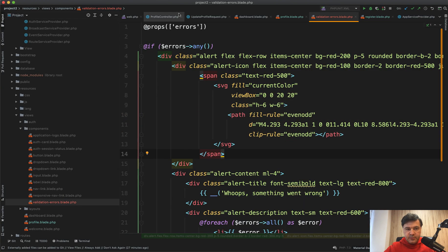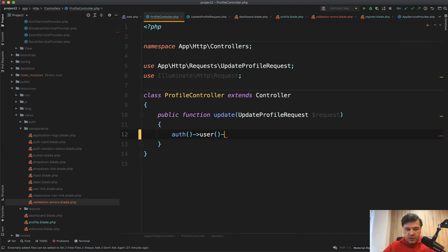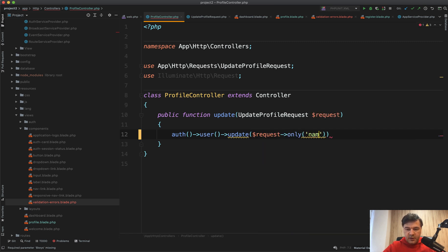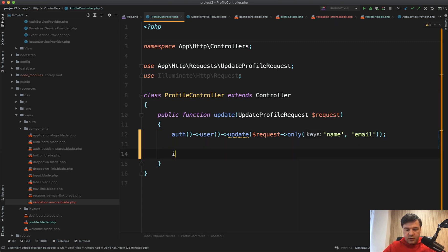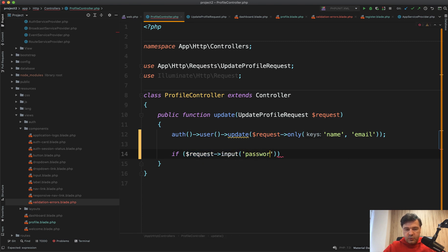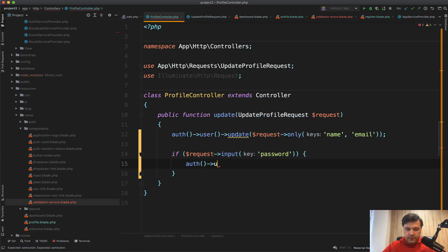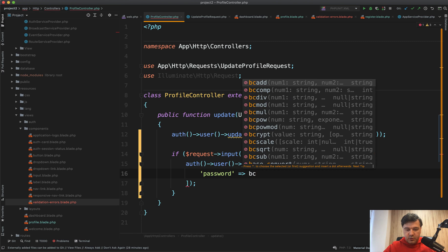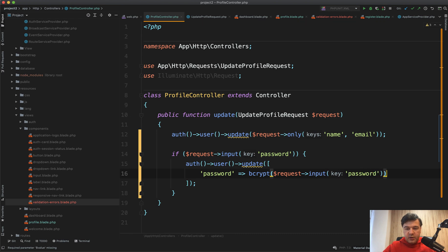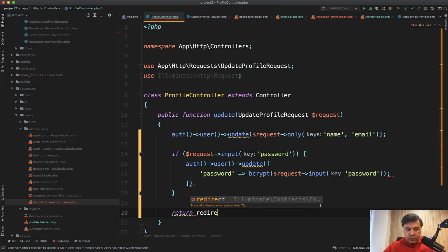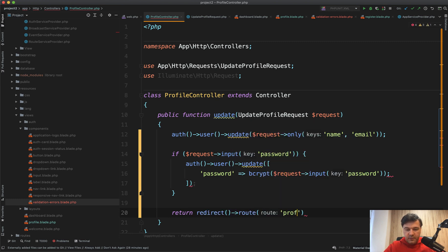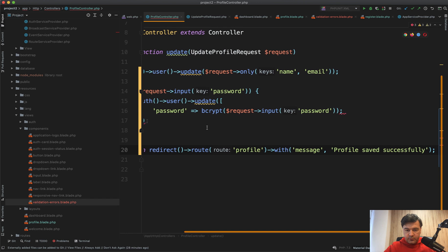So in our controller, let's add auth user update. And then we pass in request only keys of name and email. And if we do have password, so if request input password, password, then we also auth user update, password bcrypt, so crypt the password to request input password, like this. And then we do what? Return redirect, probably redirect back to route of profile, profile with success message. So with message profile saved successfully, like this.